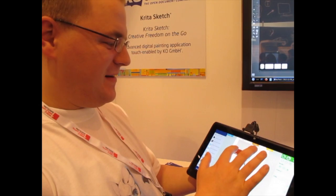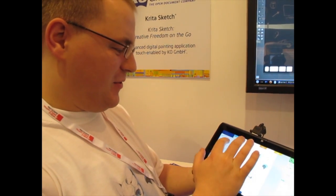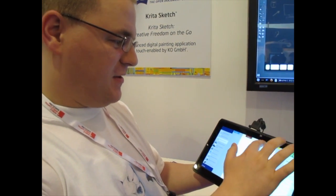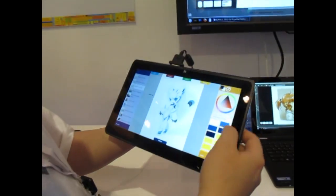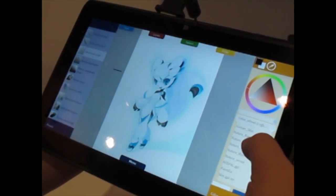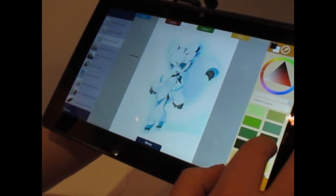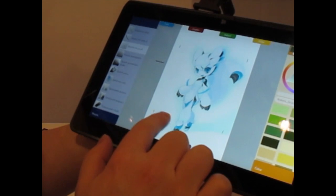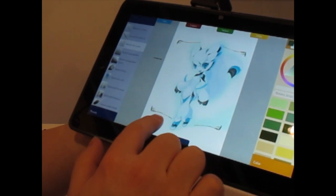I really like the brush engines. They are such fun to play with. Just being able to take something like the sketch brush, and then just take nature grass, do something like that...